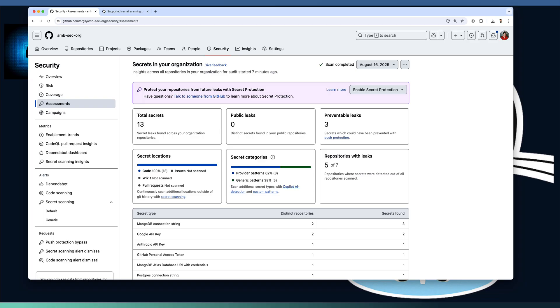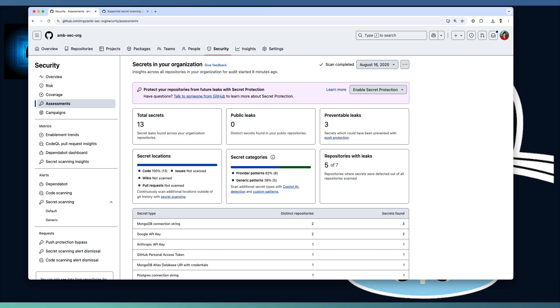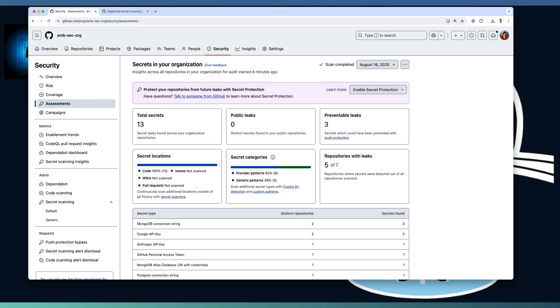The security starts with awareness. GitHub secret risk assessment is your early warning system and the best part it is free and available for any organization on github.com today.